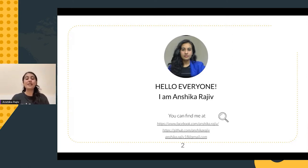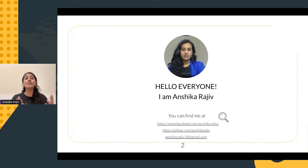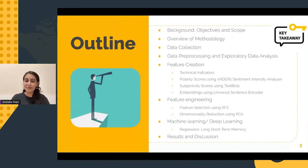So before I start my presentation, I would like to clarify that this presentation in no way is an investment advice, and we should always carry out our own research before investing our hard-earned money. Now that the disclaimer is out of the way, without any further ado, let us begin.